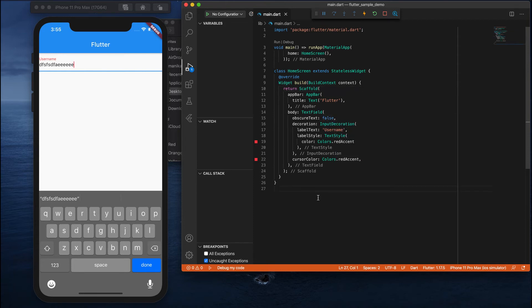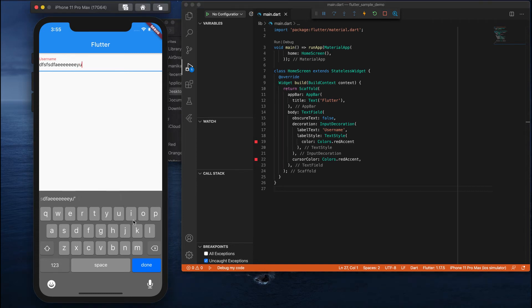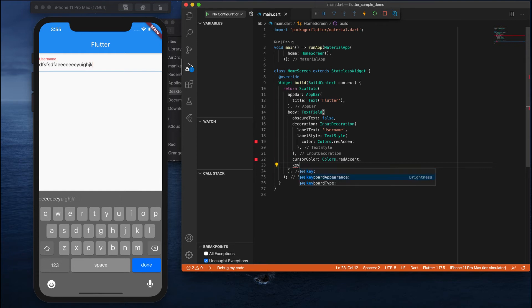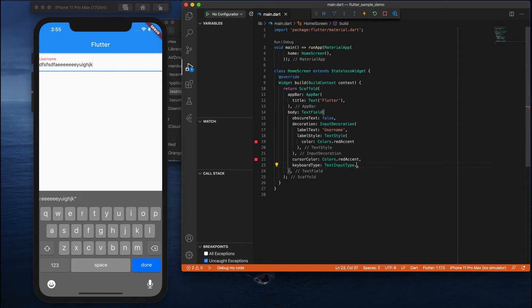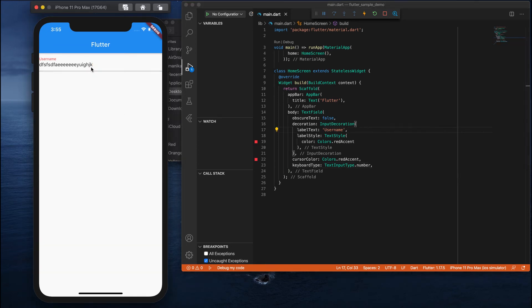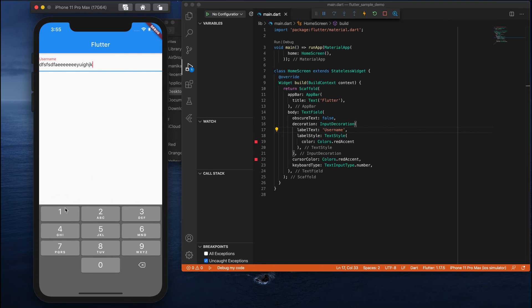The TextField also has a 'keyboardType' property. Right now when you tap the field, a default alphabetical keyboard appears. But if you want only a number keypad — without alphabetical keys — you can use the keyboardType property and set it to 'TextInputType.number'. When you do this and open the field again, you'll see a numeric keyboard appears.